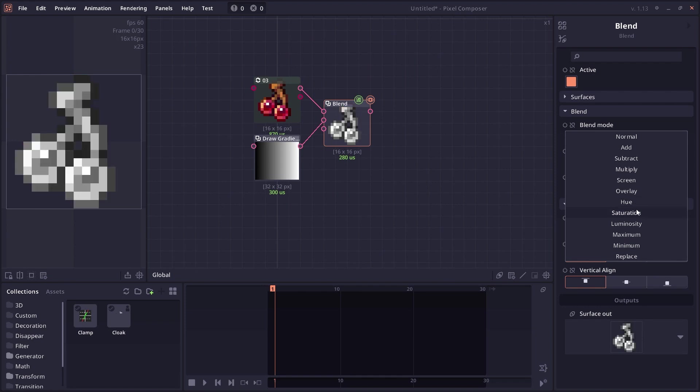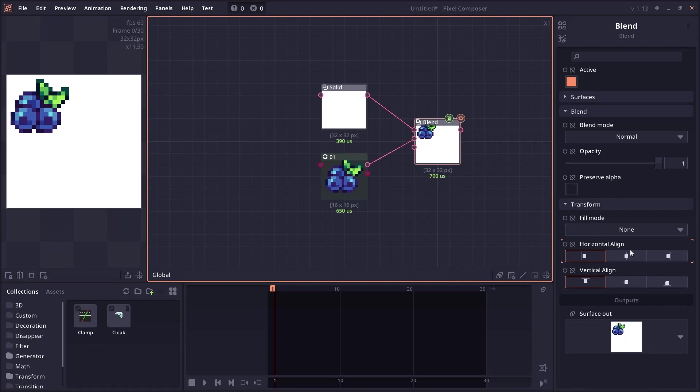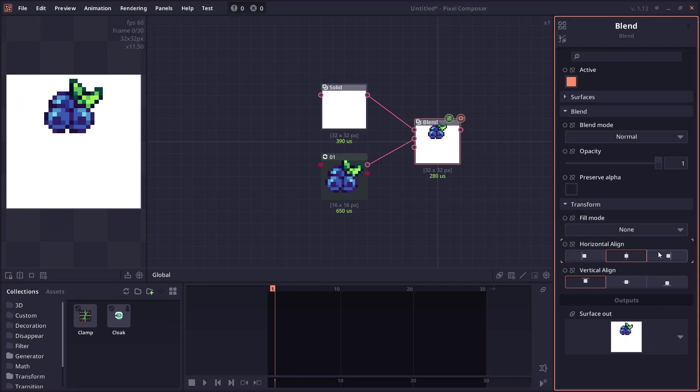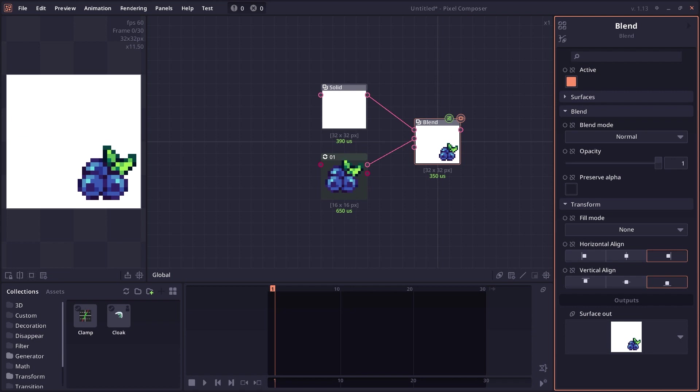The blend node has new blend modes: hue, saturation, and luminosity. There's also a node tiling mode which will not scale the image. Instead, you will be able to select what kind of alignment you want the foreground image to be.